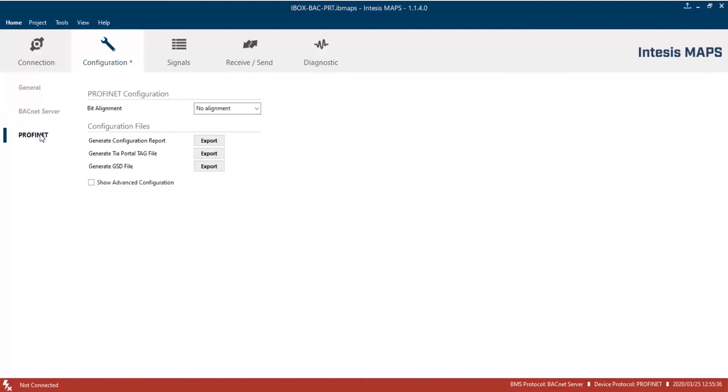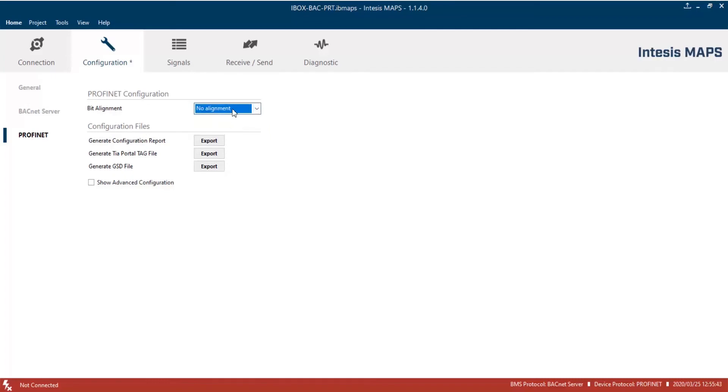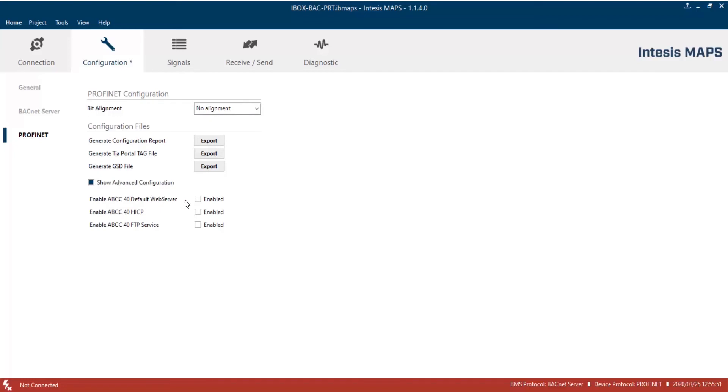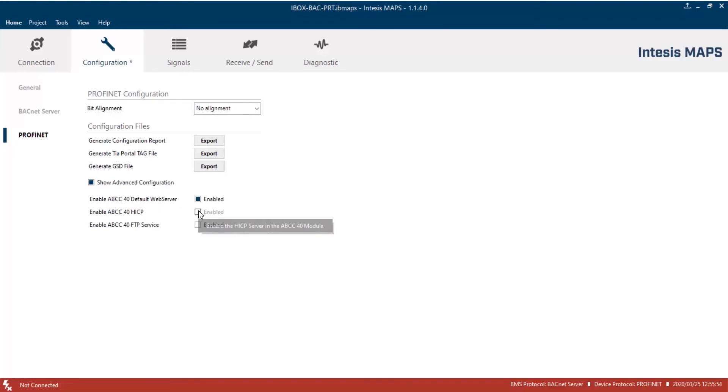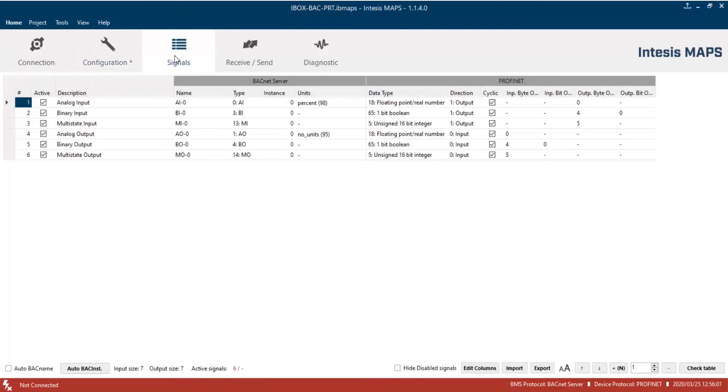Now, let's move to the Profinet tab. Here, set bit alignment in the input-output structures. And then, on the Advanced Configuration, we'll enable default web server and HICP communication in the Profinet interface. They will help us on commissioning process. Once process finished, we recommend to disable them again, for security purposes.